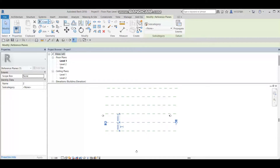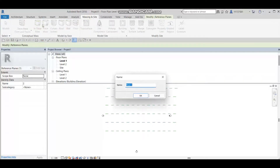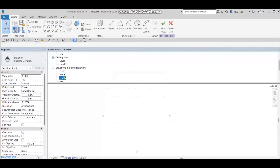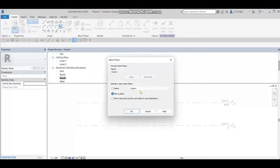Now I'm going to go to Massing on the side, show mass, and place mass, then press OK. I need to go to South level and draw our spline lines on the different reference planes. First I will go to spline and choose reference plane number one.